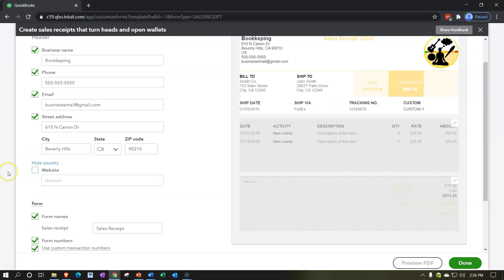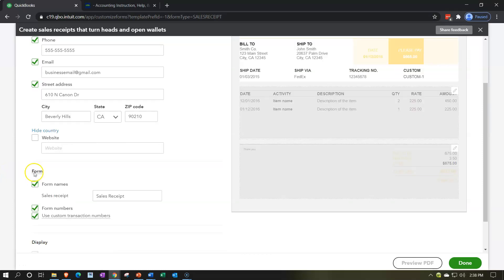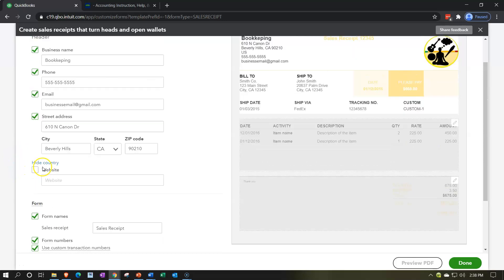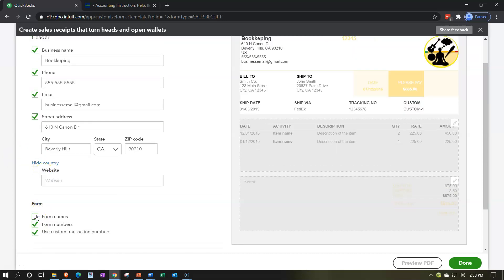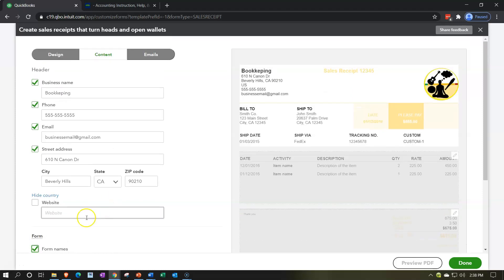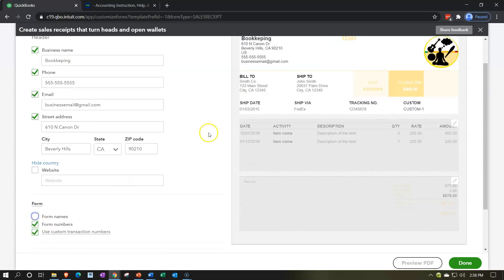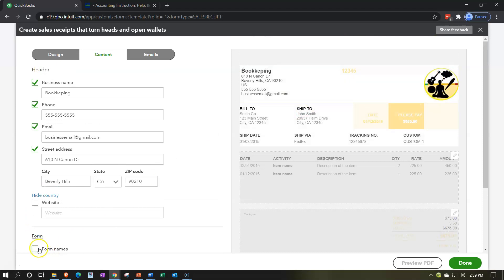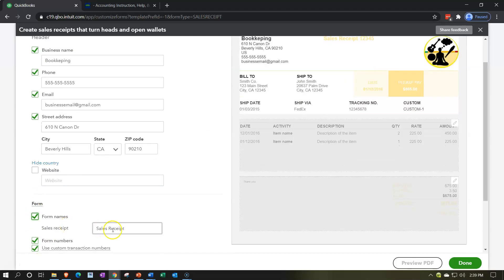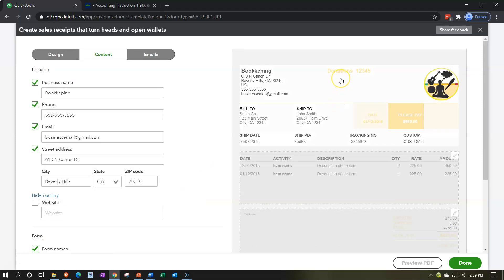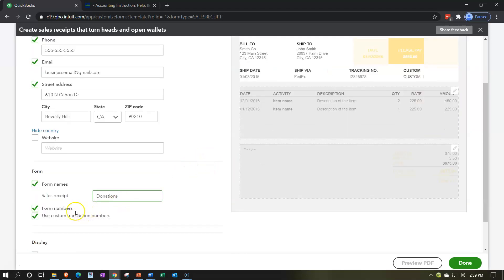Then there's the website if you want to add it. We have the form name — you can see the changes when you adjust it, as it shows up at the top of the form. You can also change the form name itself, which might be useful for something like donations if you're a not-for-profit. So this might be a 'Donations Form' giving proof of the donation — there are areas where changing the form name could be very useful.